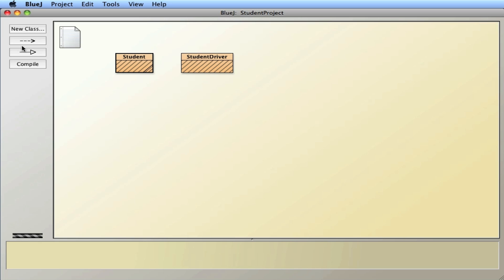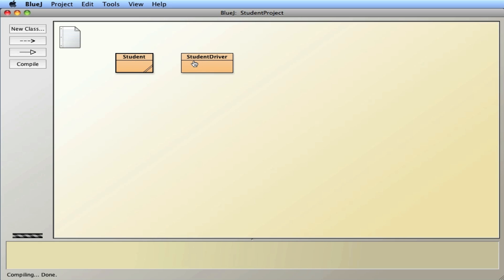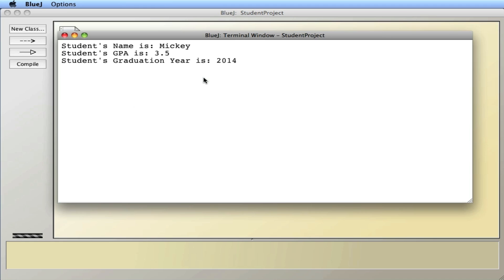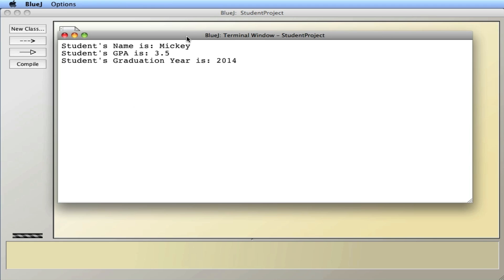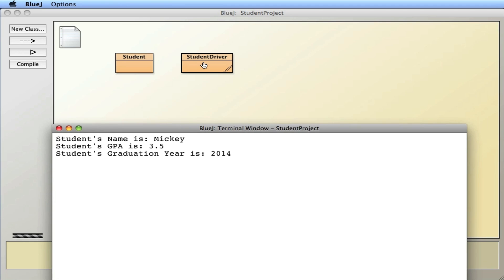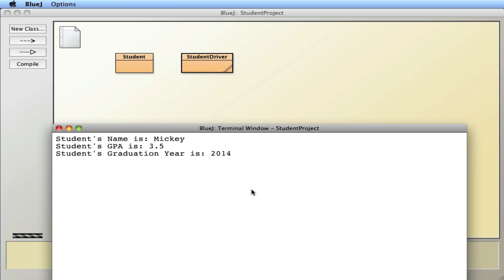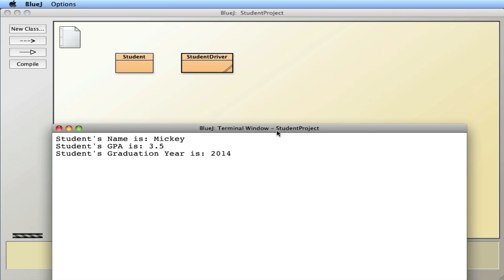So I'll close this up, compile it. No errors. And we'll run it. And there's 3.5, which is correct because I put in values of 4.0, 4.0, 3.5 and two threes. So the average is 3.5. So you can see it calculates the GPA right there as 3.5.